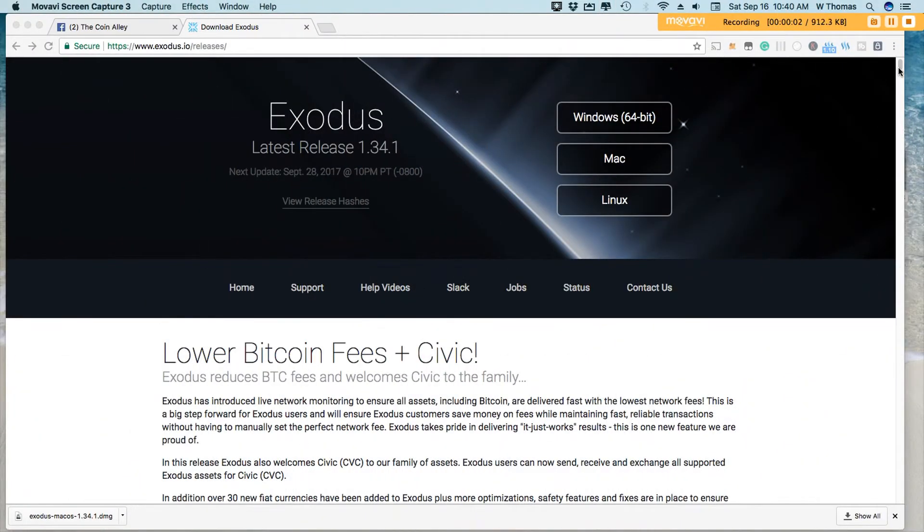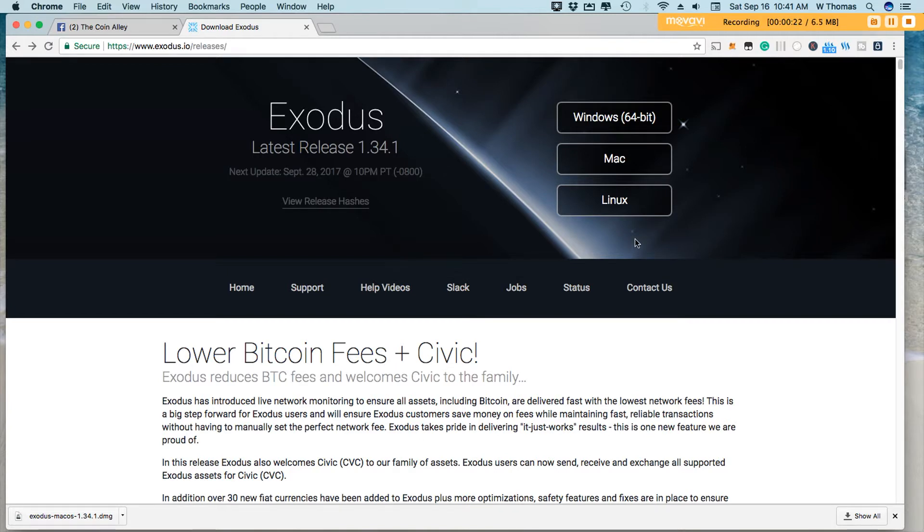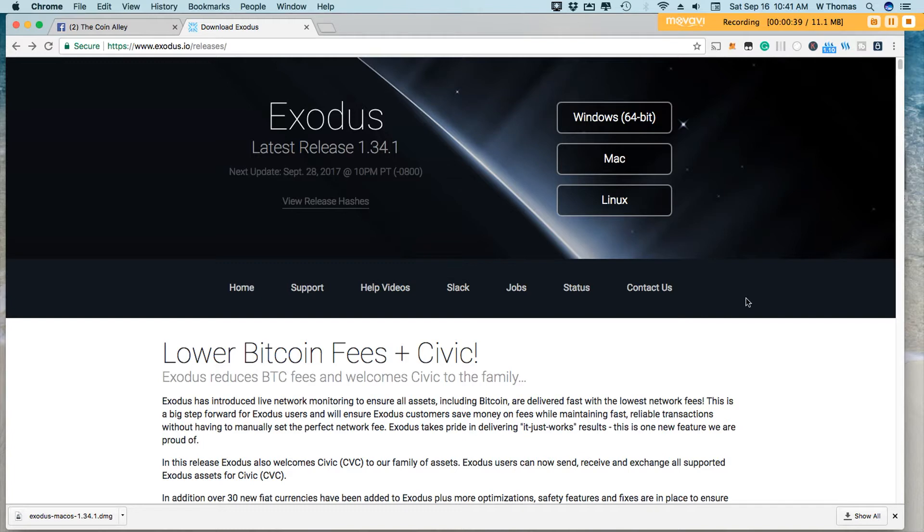So recently, Exodus released their latest software update to their popular desktop wallet, and in this update, they offered lower Bitcoin fees and the introduction of Civic. So Civic is the latest asset to be added to the wallet, and according to the release notes here, Exodus is now offering or introducing live network monitoring to ensure that all assets, including Bitcoin, are delivered with the lowest possible network fees.